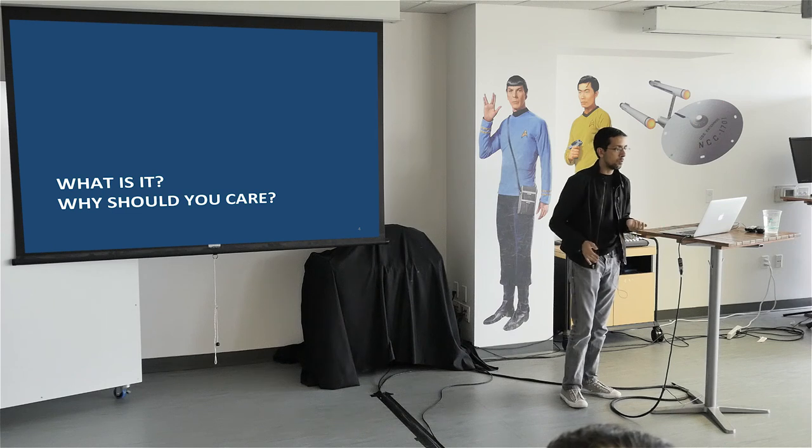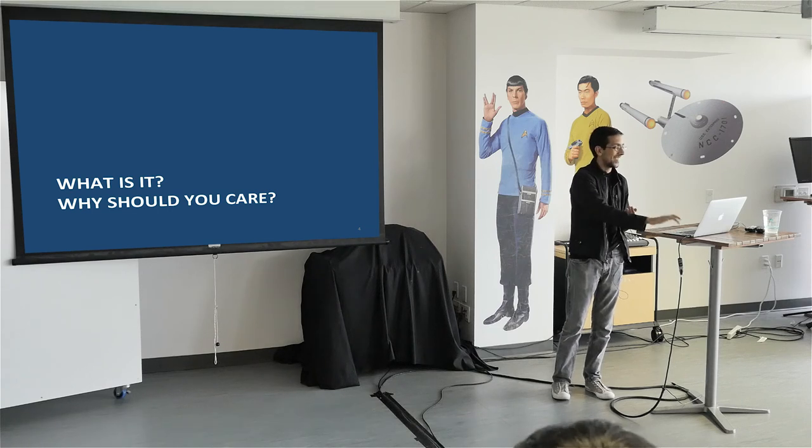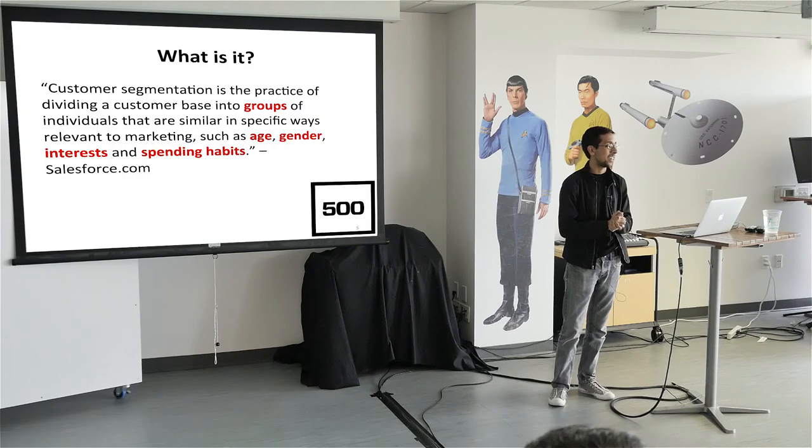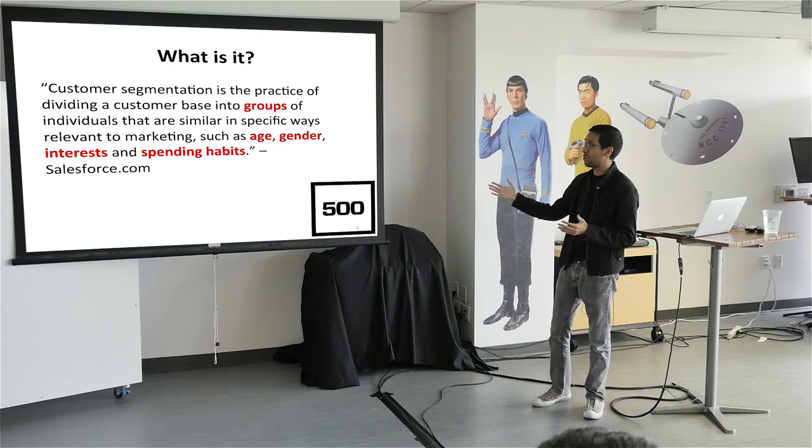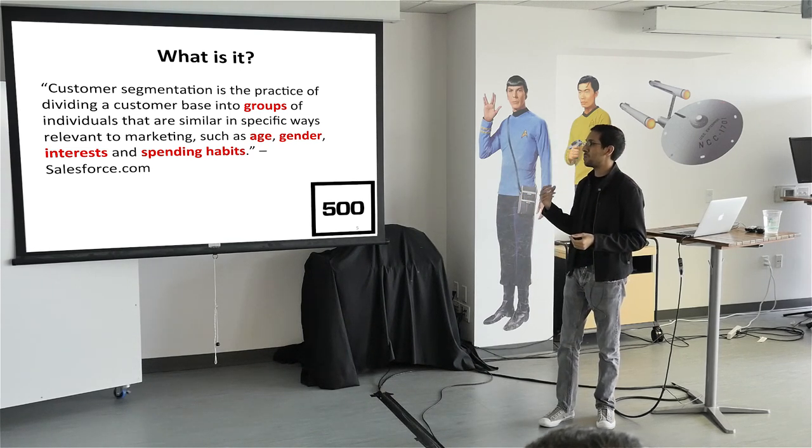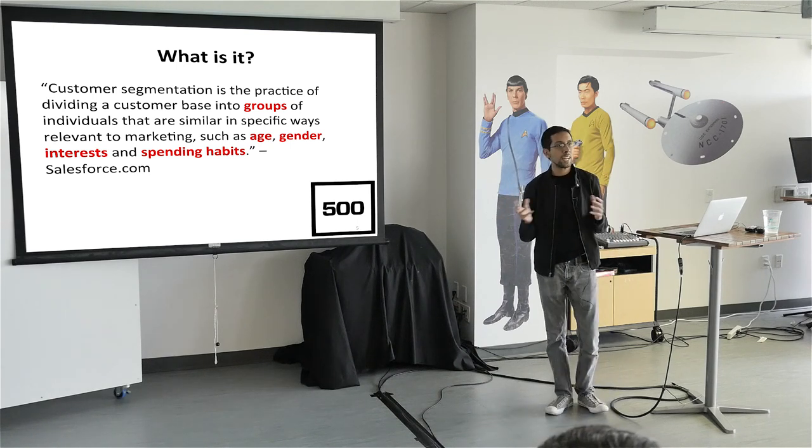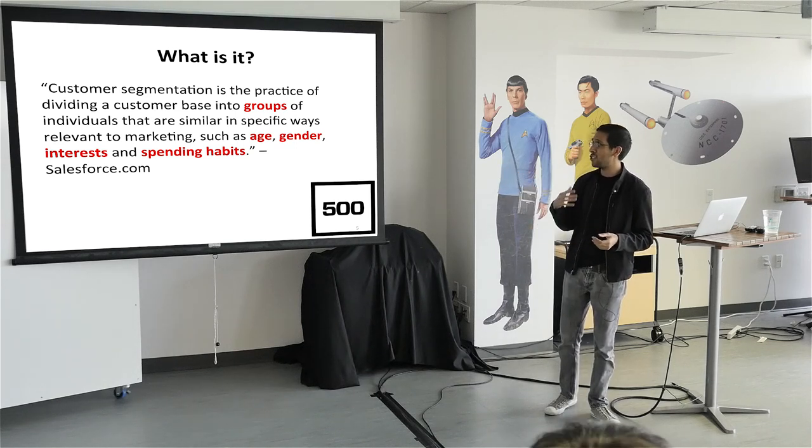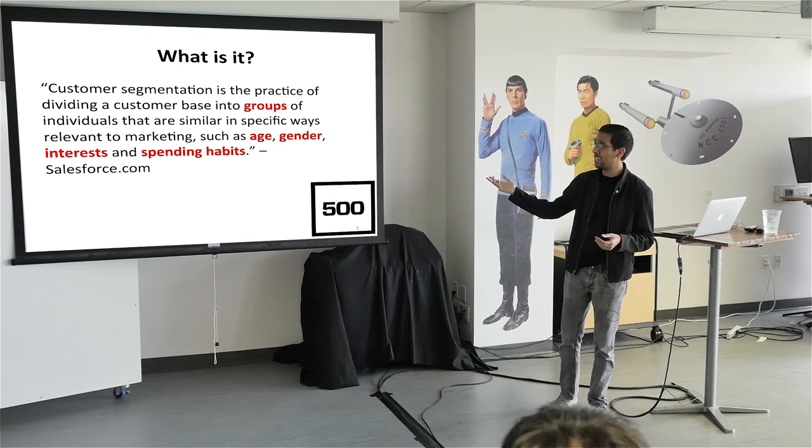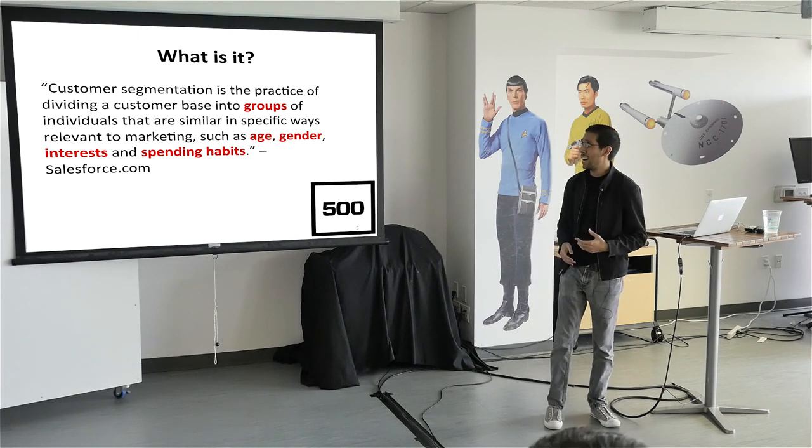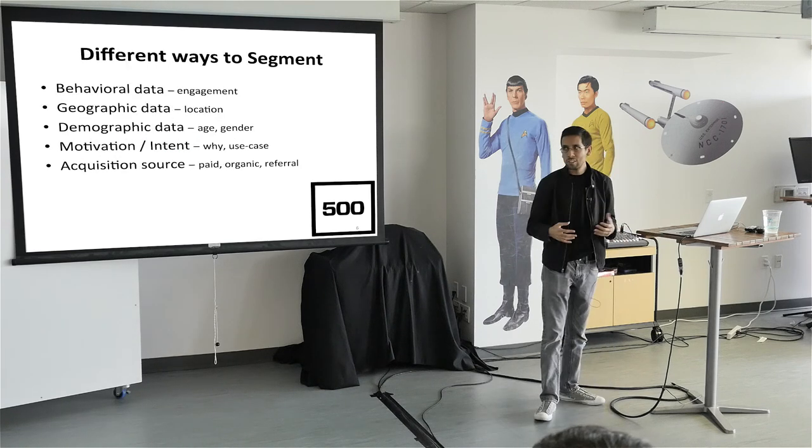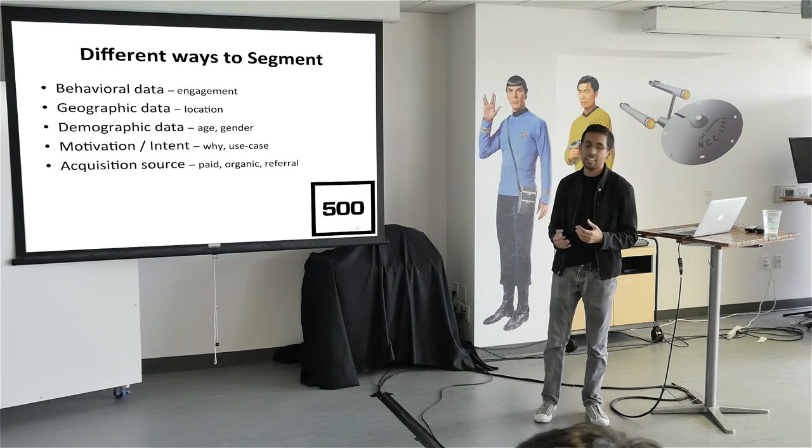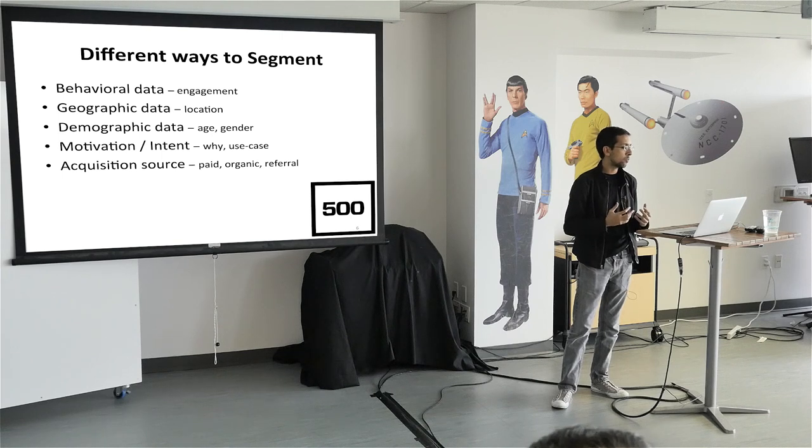So what is it and why should you care? So this is a definition from salesforce.com. Customer segmentation is the practice of dividing a customer base into groups of individuals that are similar in specific ways relevant to marketing. Such as age, gender, interest, and spending habits. So all salesforce.com is really saying is, all this is, is dividing your user base by different data points. Age, gender, interest, and spending habits. So demographic data and behavioral data for marketing purposes, using those data points to help grow your company, to help market to your customers. And so there's a lot more than just age and gender and spending.